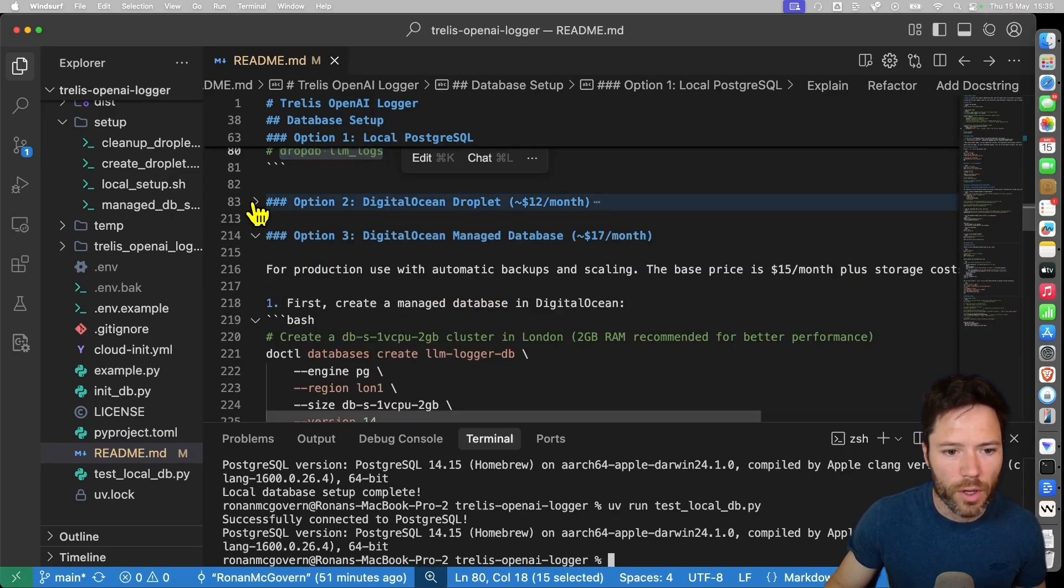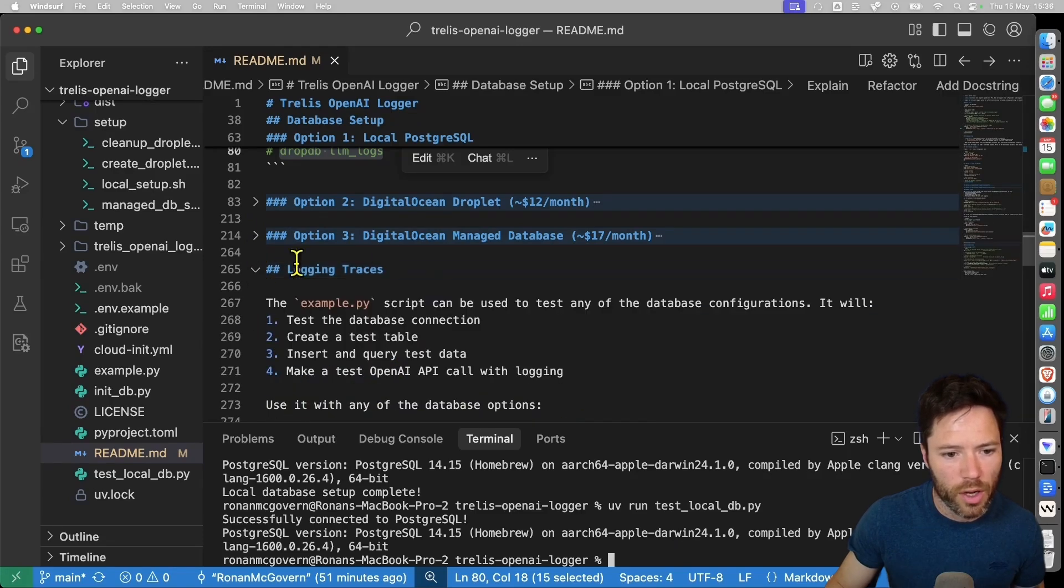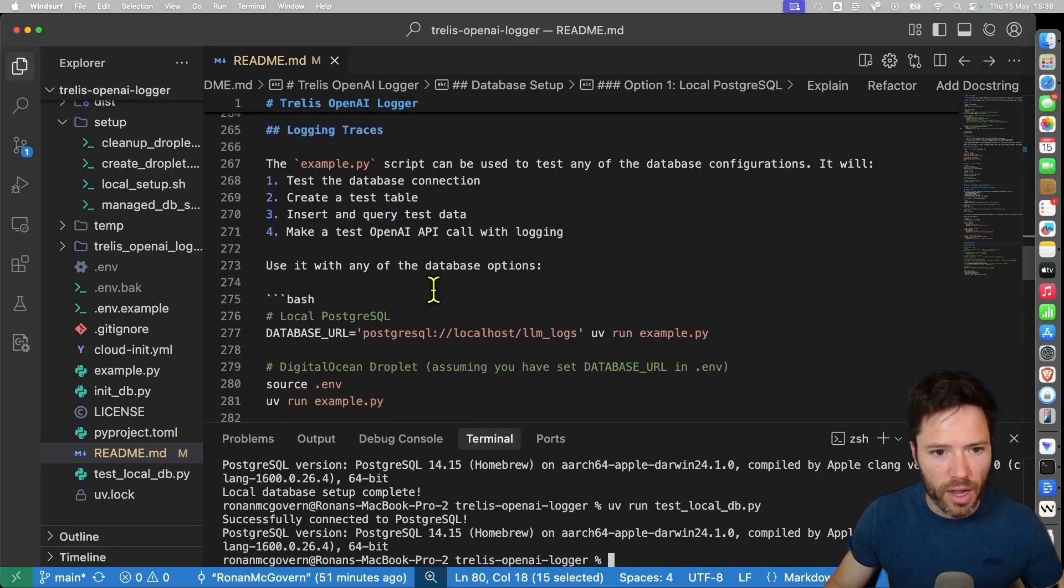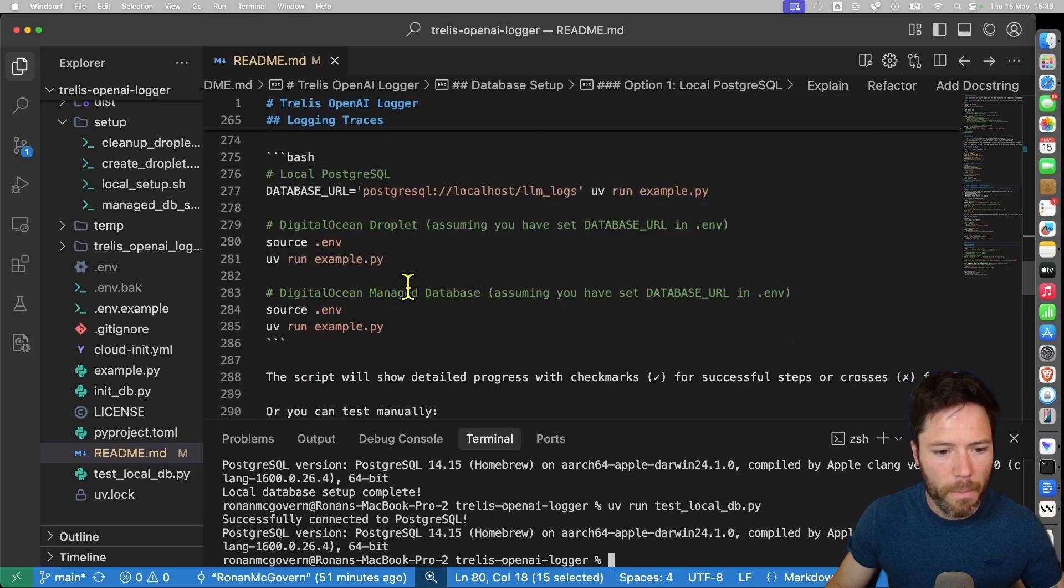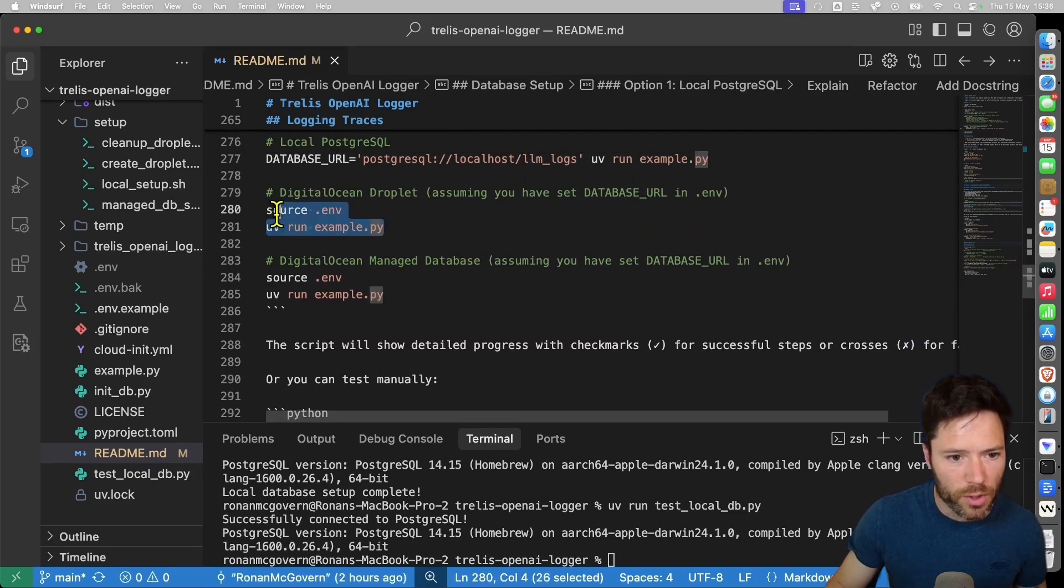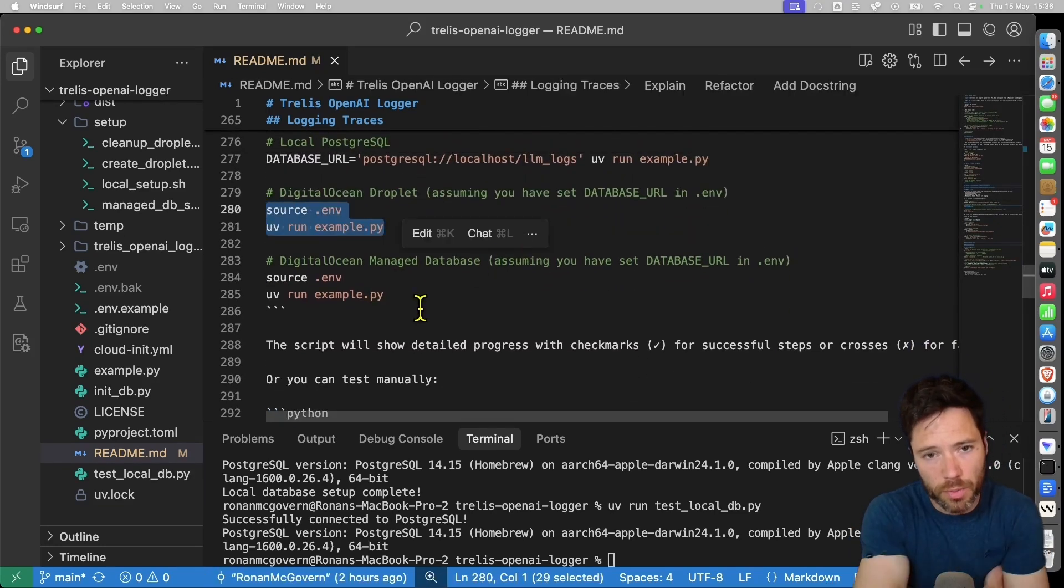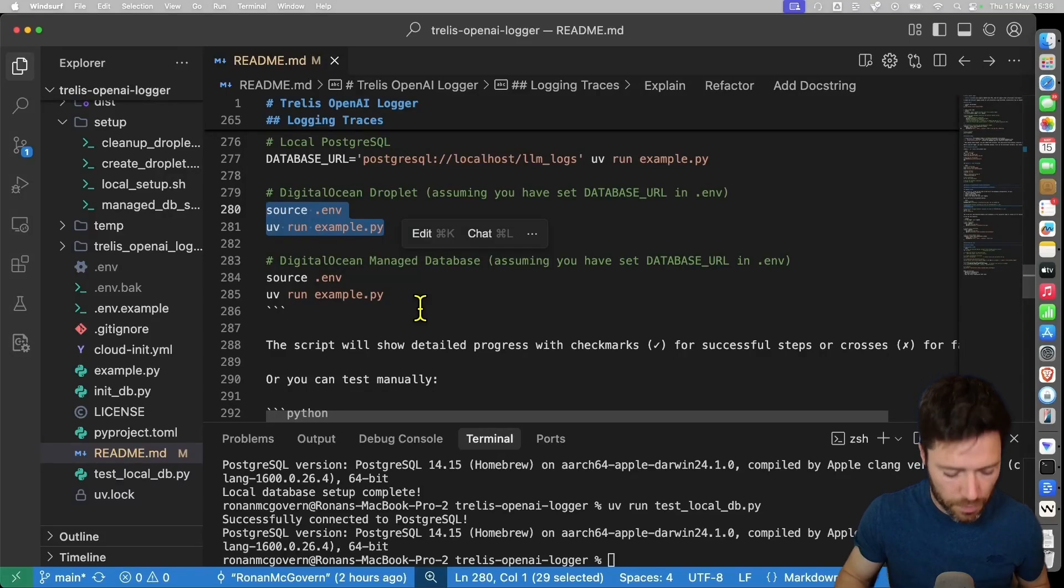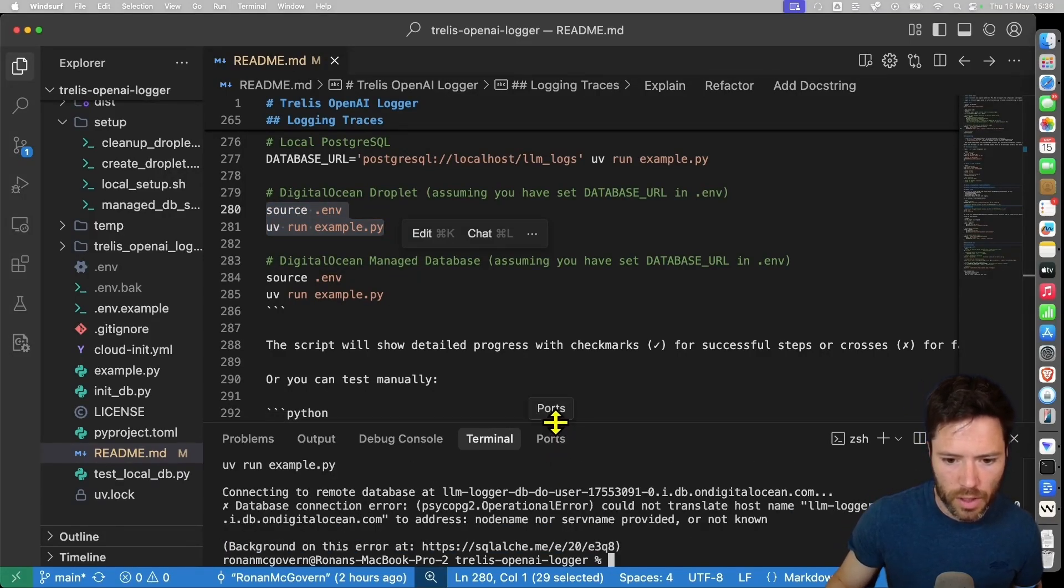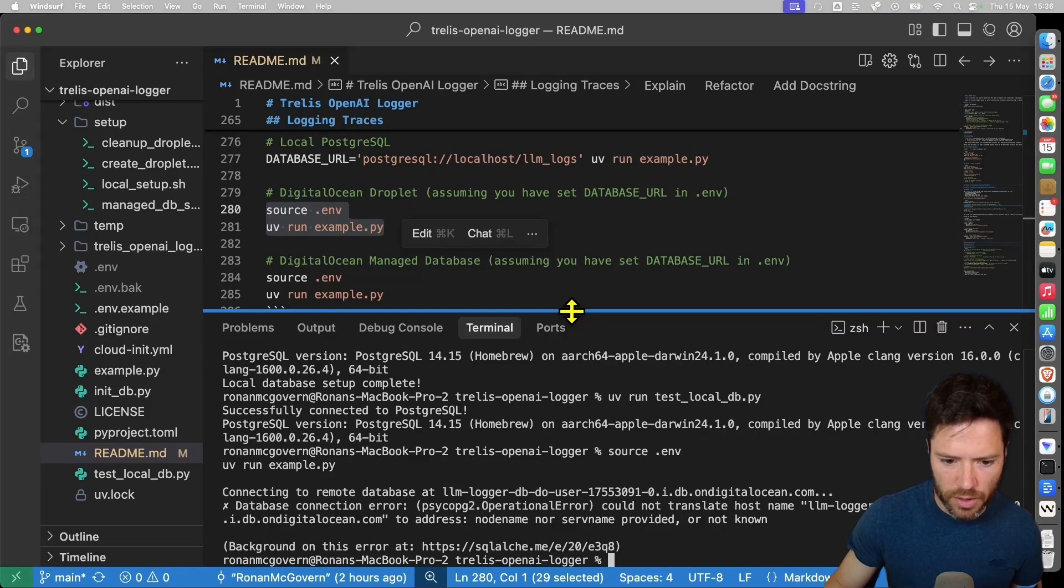If you want to do a test, you can go to logging traces and you can run a ready-made script I have, which is just example.py. So to run that, you first want to source the environment variables, which basically will pass in the database password and then run example.py. And when we check this here, this is not working because in my environment variables, I have got an old database URL.